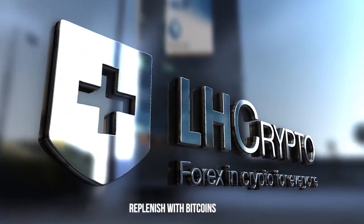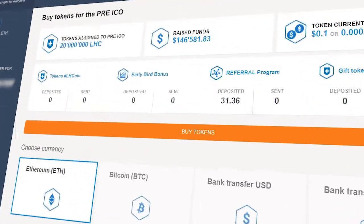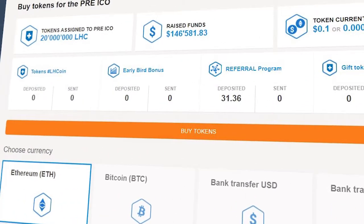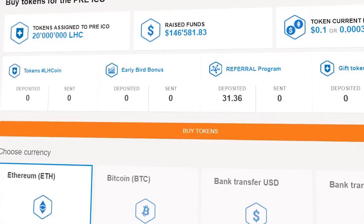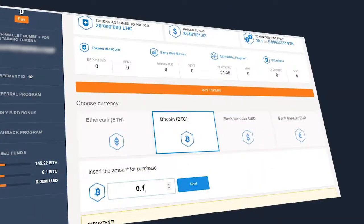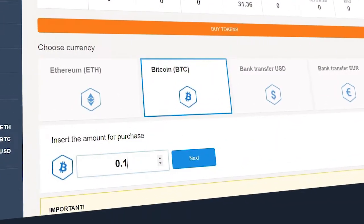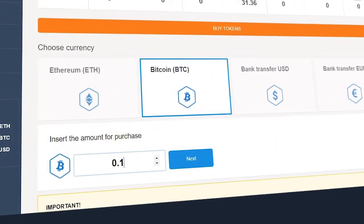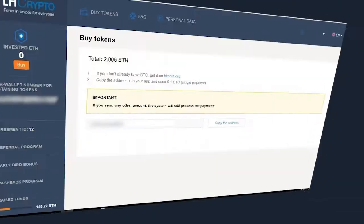To replenish Bitcoins, click on Buy tokens. Choose Bitcoin (BTC) as the replenishment currency. Indicate the amount of replenishment in Bitcoins, then press Next.